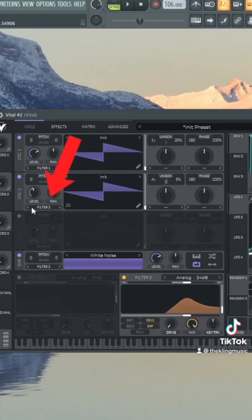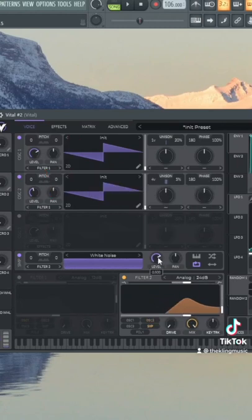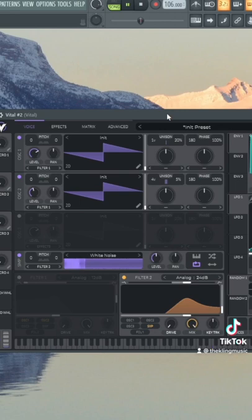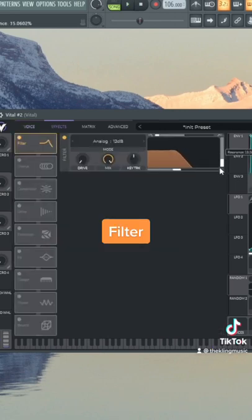Make sure oscillator two is not going to that filter, and then knock that volume back a bit. Put the filter on, set the resonance to about 20 percent, and put the key tracking up just a little bit.